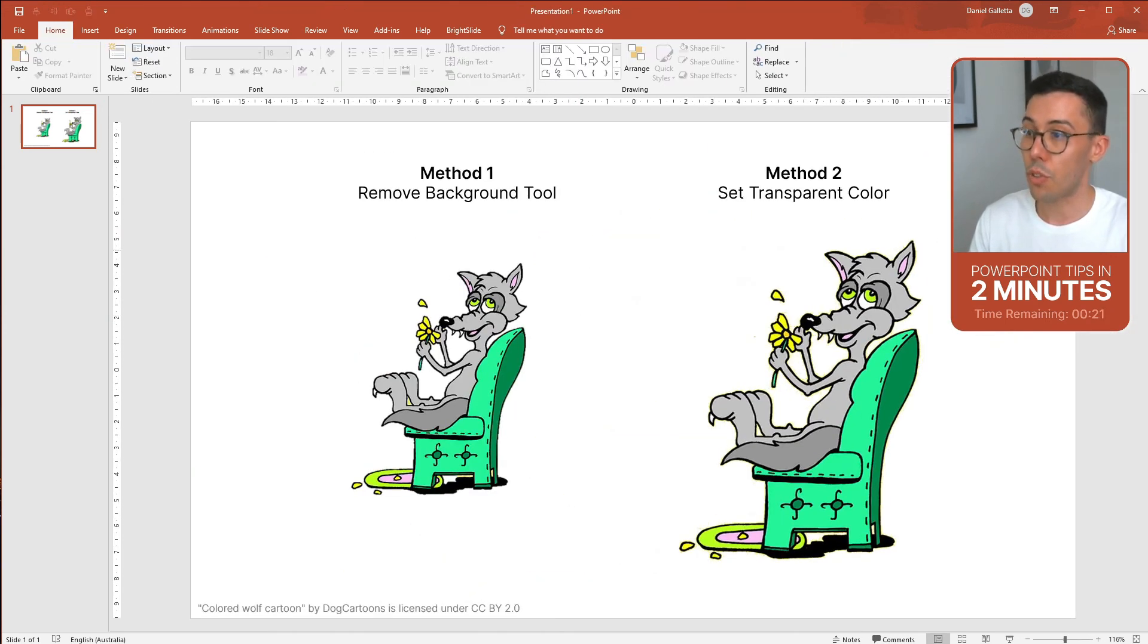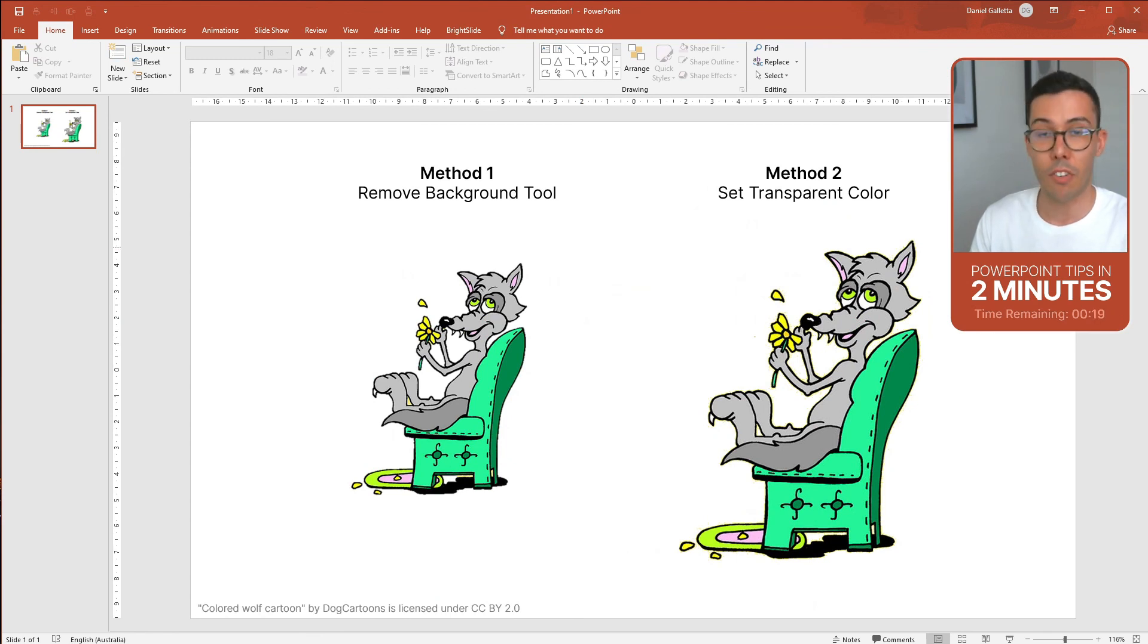That's it, there's two different ways to remove the background from an image in PowerPoint. Hope it was useful.